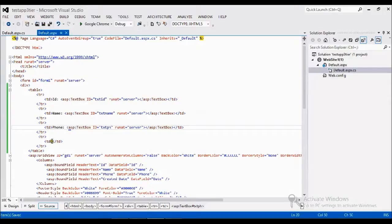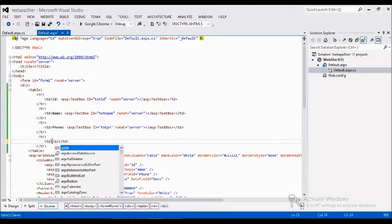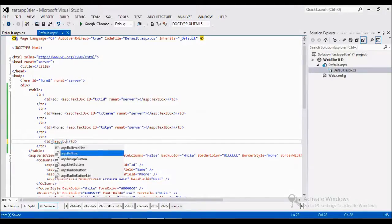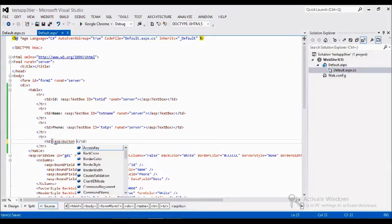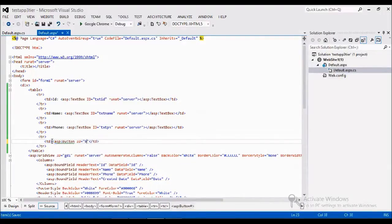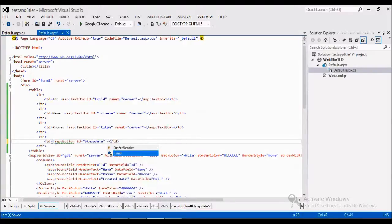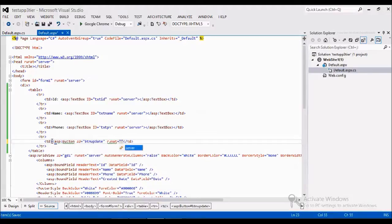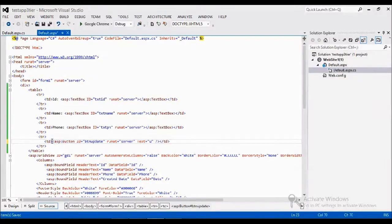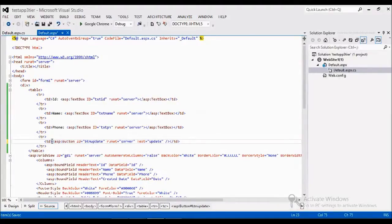Here finally I am adding a button named submit or update, and I am giving the text to update.